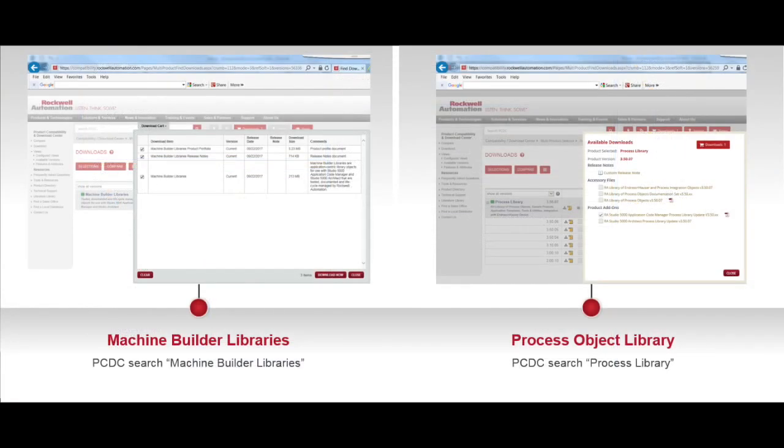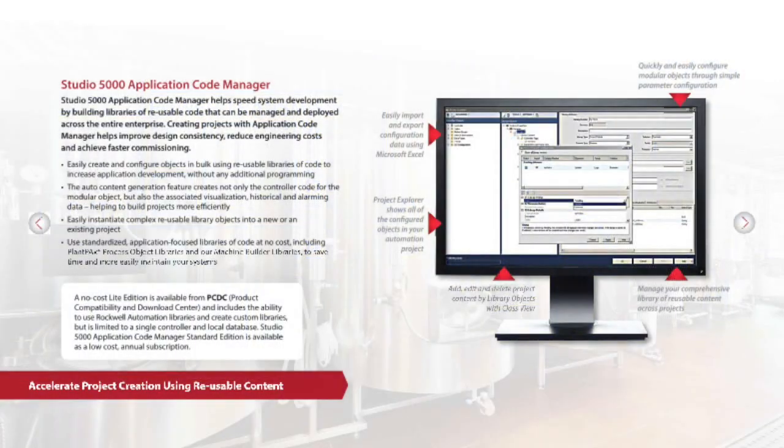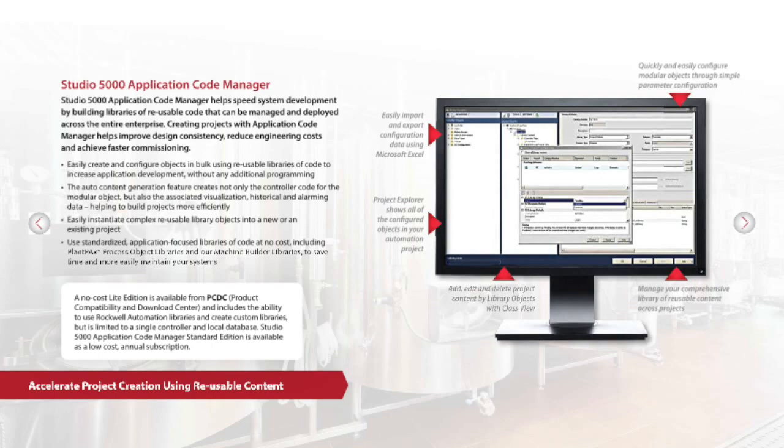In addition to creating your own libraries, you can also use the machine builder libraries as well as the process object libraries provided by Rockwell Automation. There is a no-cost light edition available on Product Compatibility Download Center, which includes the ability to use Rockwell Automation libraries and create custom libraries, but is limited to a single controller and local database.